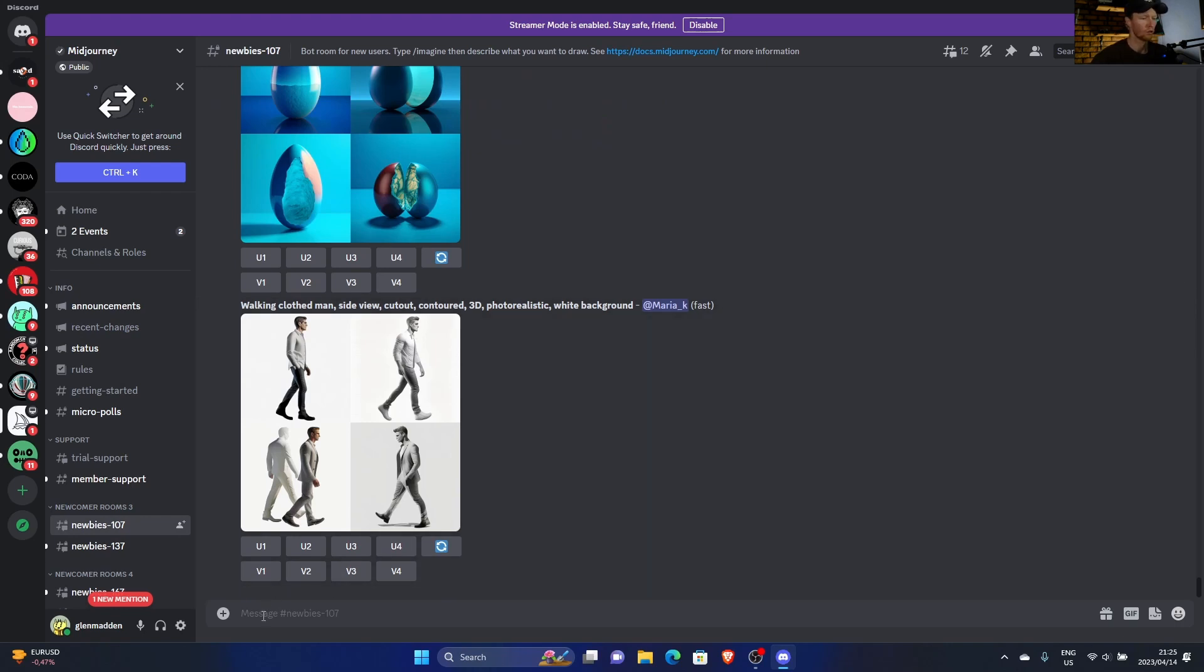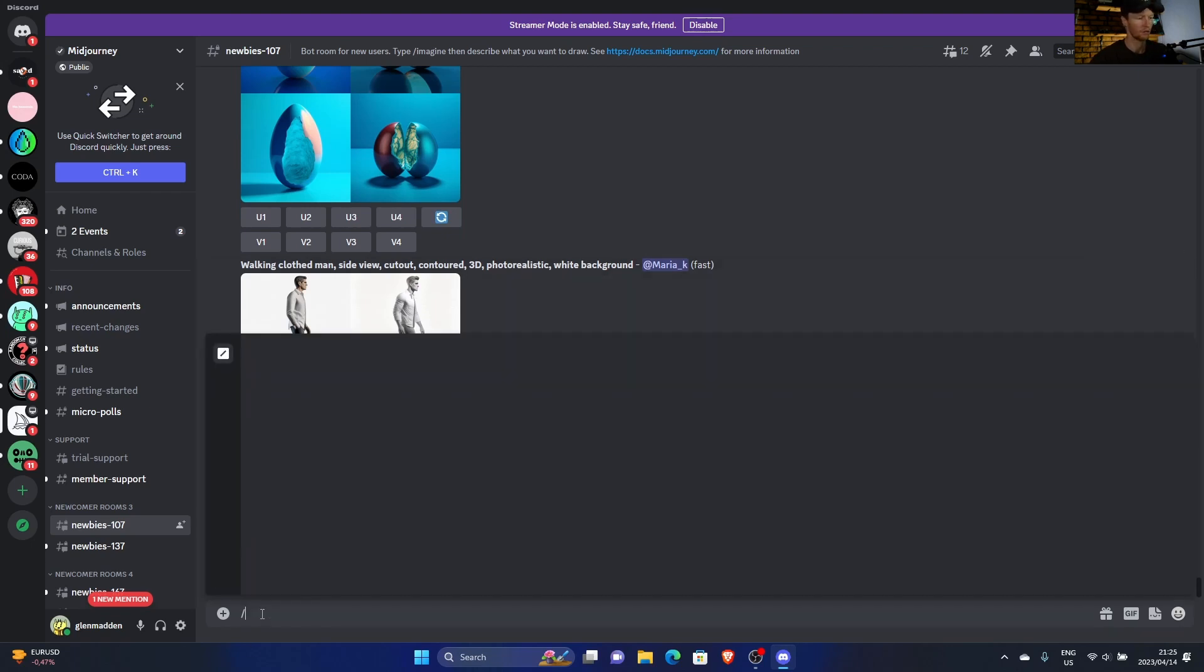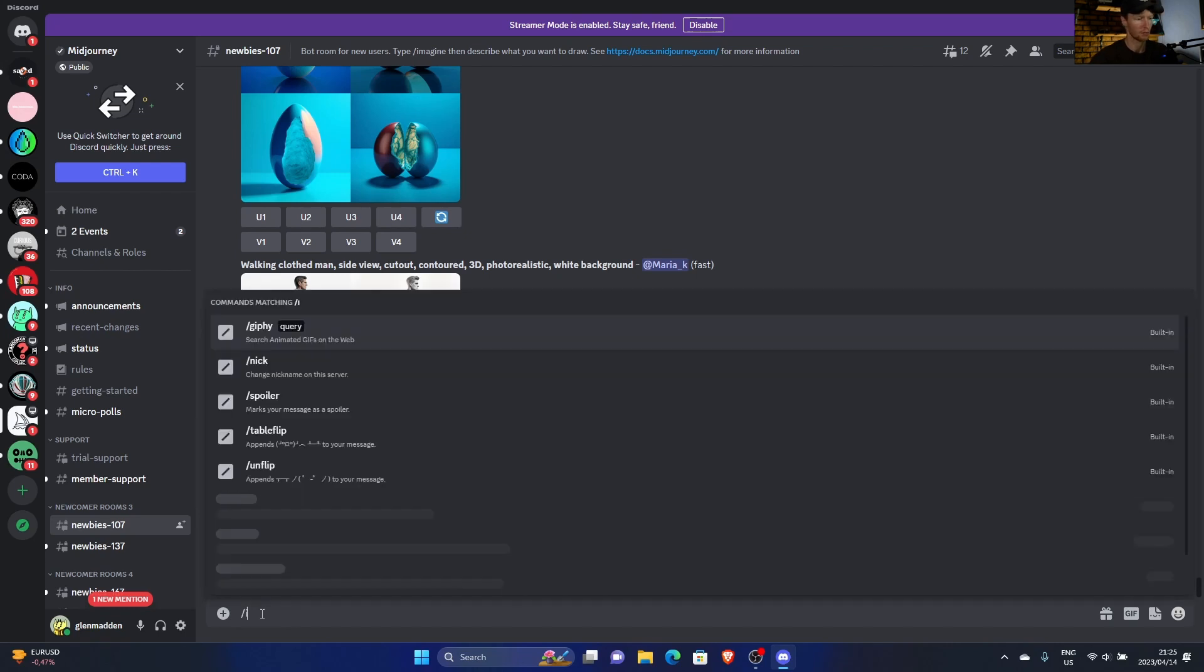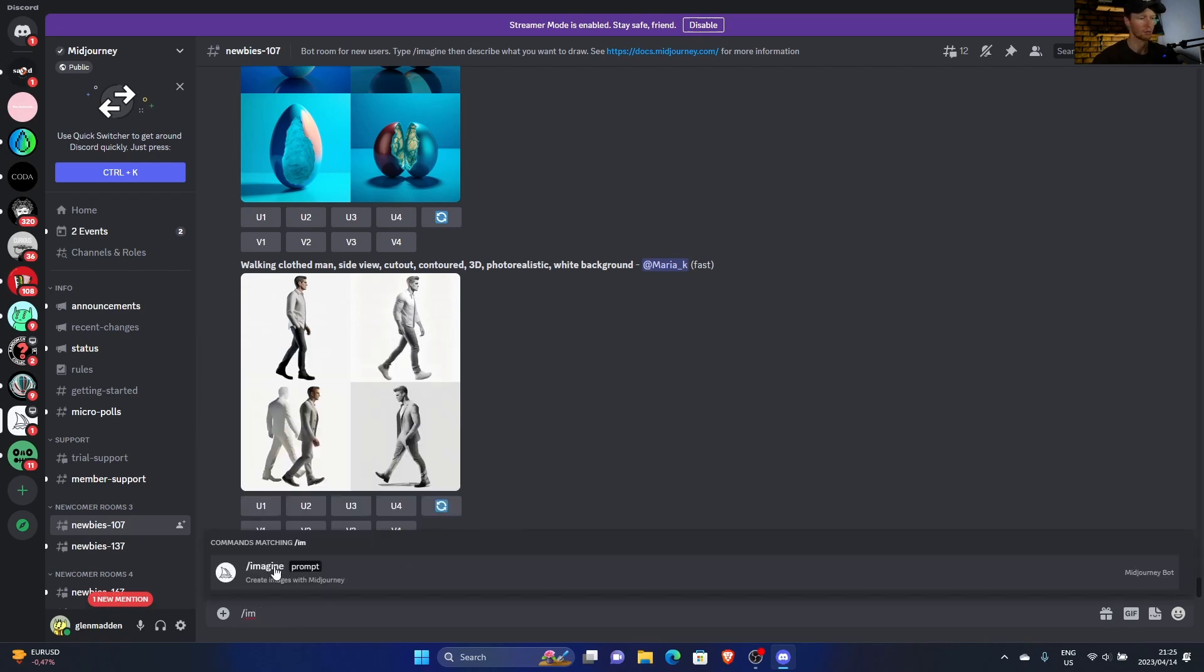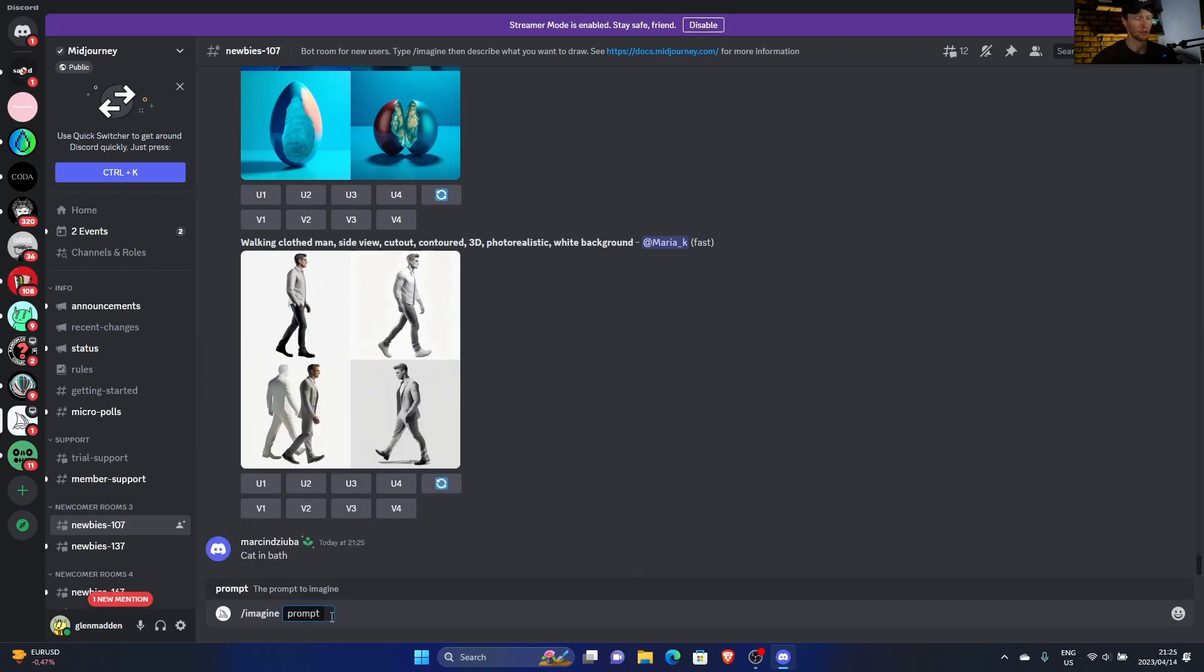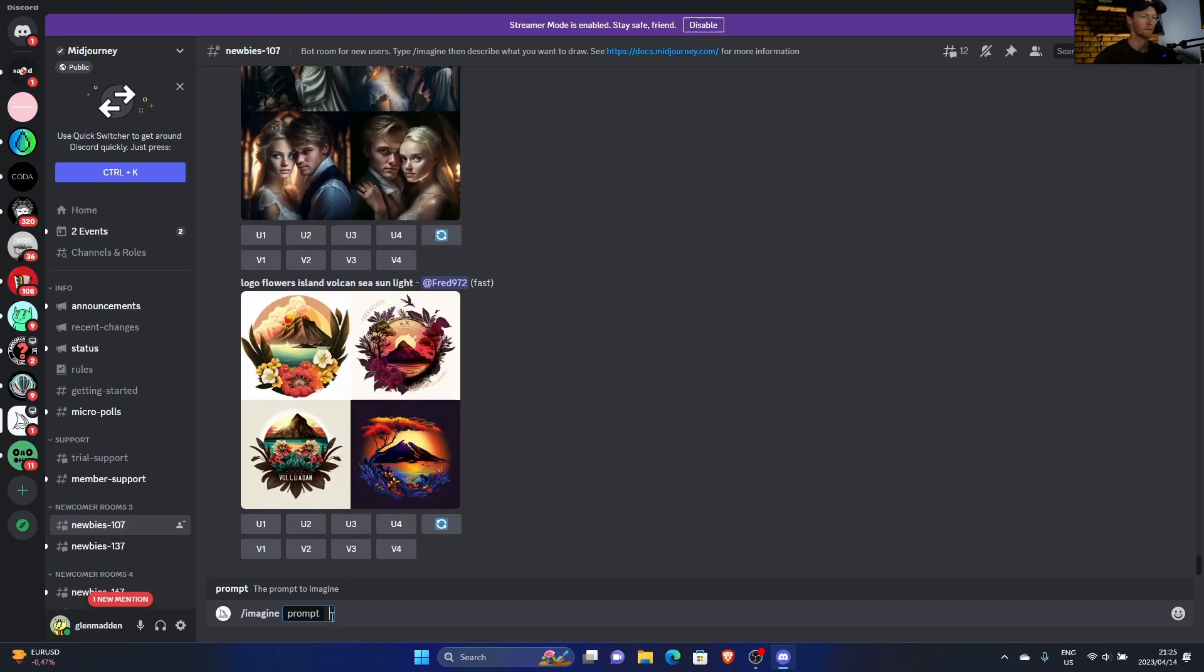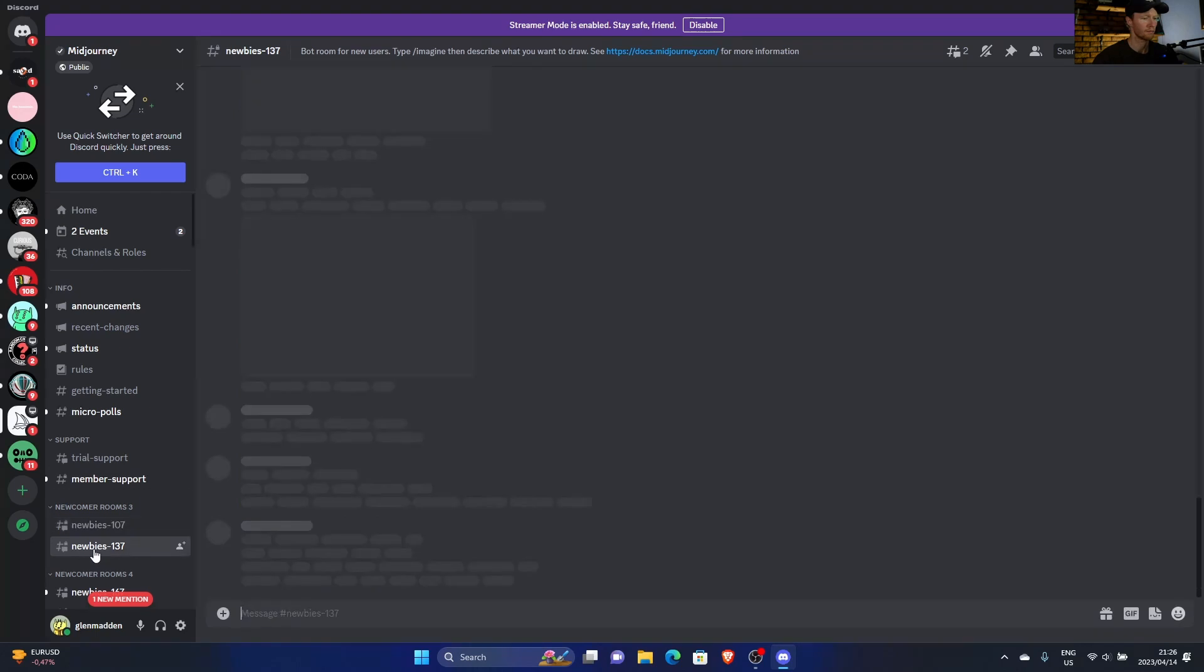When you want to make something you just click message, then you hit forward slash imagine. Then this will come up and you can type in your prompt, anything you want. Then you just hit enter and it'll generate something.